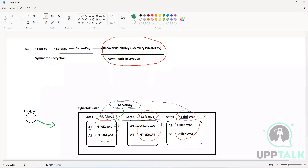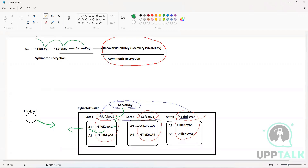Safe Key One is then going to decrypt File Key A1 — and not any other file key — because the password of Account One is what was requested. File Key A1 then decrypts the password of Account One, which is provided to the end user. So it is essentially a reverse process of encryption: server key decrypts the safe key, safe key decrypts the file key, and the file key decrypts the account password.